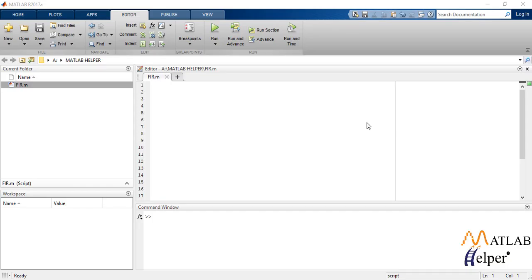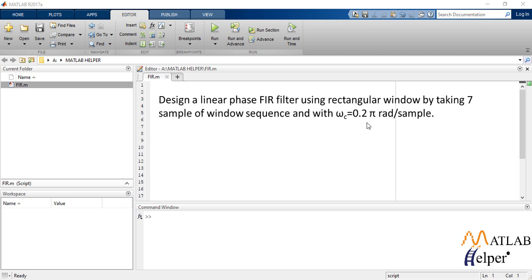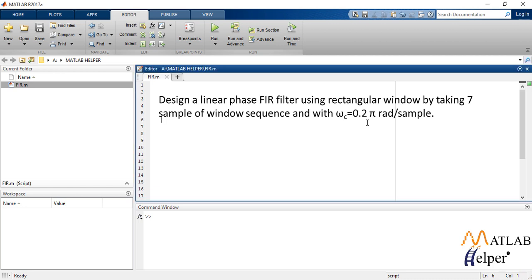Consider an example. Design a linear phase FIR filter using rectangular window by taking 7 samples of window sequence and with omega c is equal to 0.2 pi radians per sample.